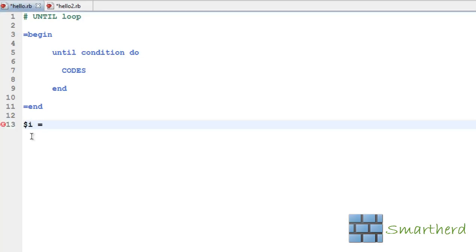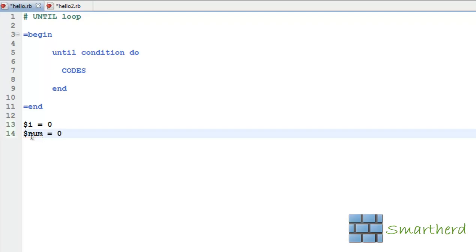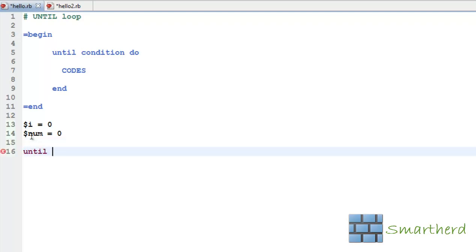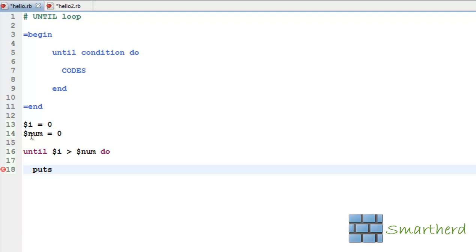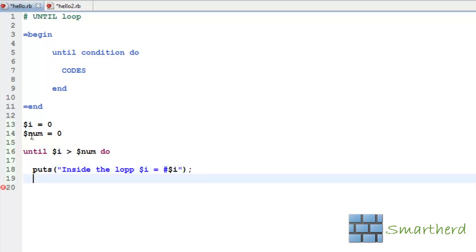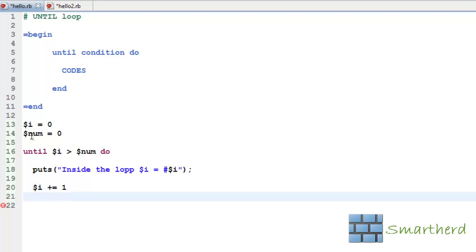Let us illustrate it with a simple example. Let us initialize a variable: $num equal to 0. Then until $i is greater than $num do — we put inside the loop $i equal to, let us use interpolation, $i. This will print the value. Then let us increment $i. Then put an end to it.